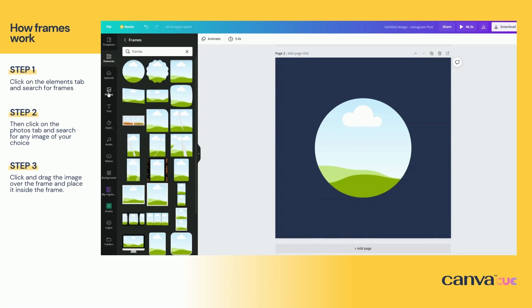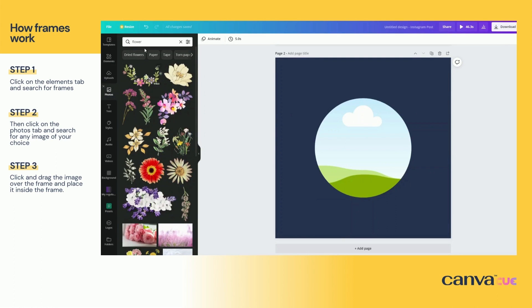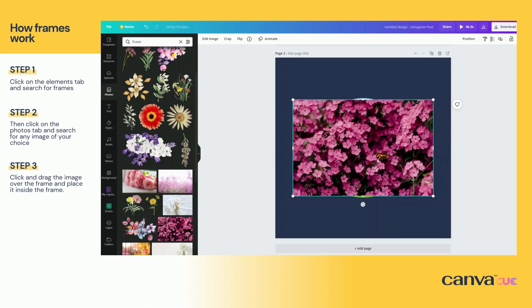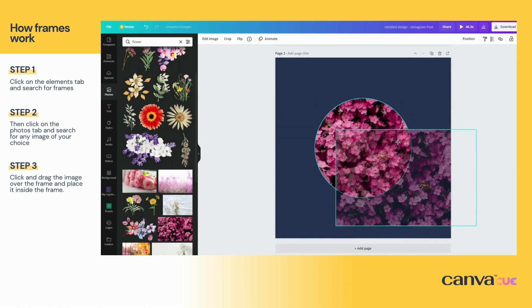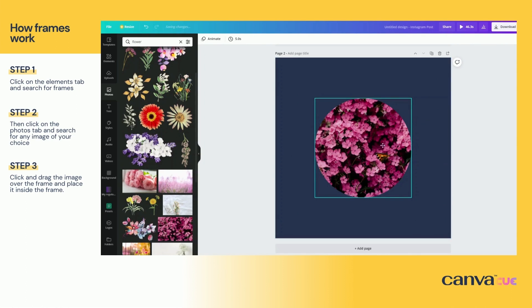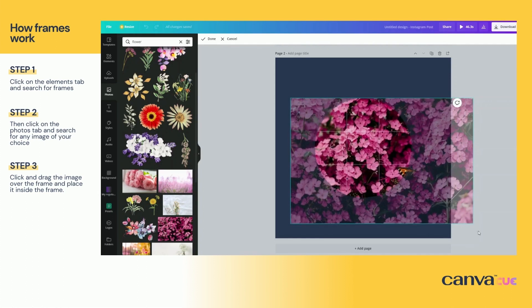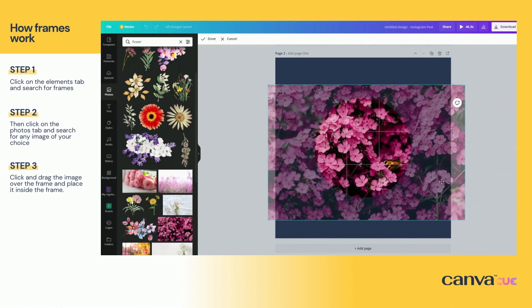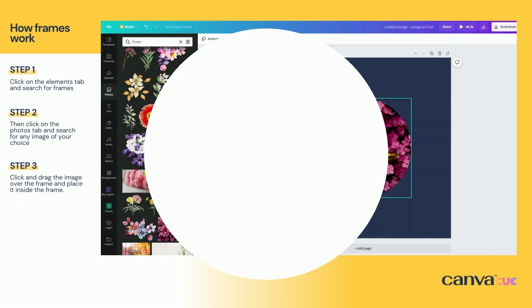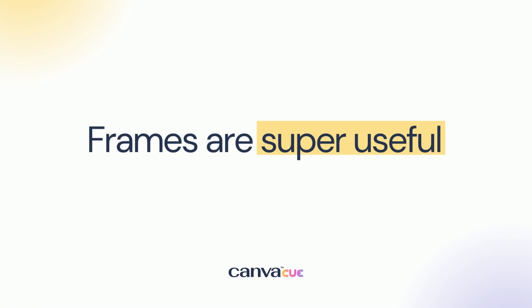Go to the Photos tab on the left-hand side, search for any image, and once you've found it click and place it on the artboard. You can also double-click the image within the frame to access the controls. At this point we can agree that frames in Canva are very useful and can add a different dynamic to our designs.